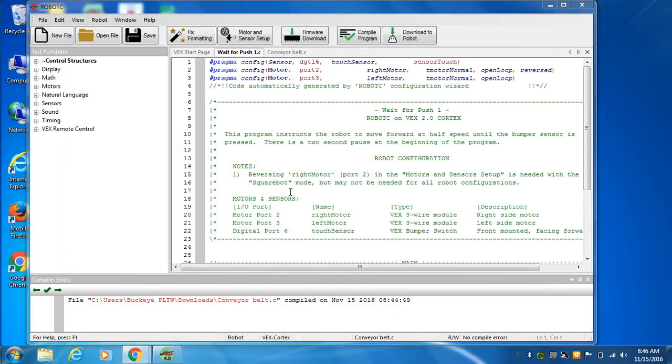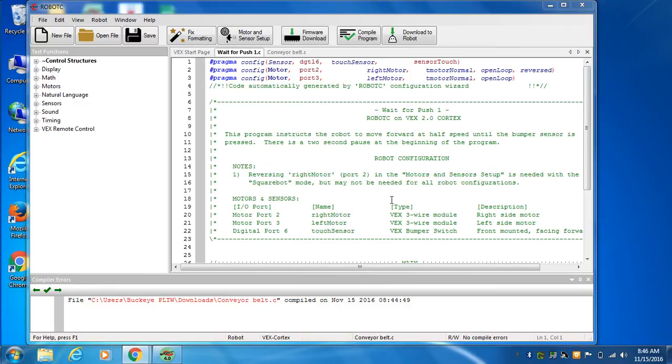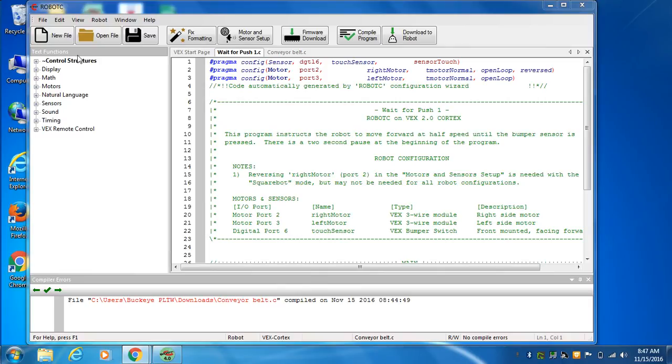All right, we're going to talk about what a computer program looks like in Robot C. Look up top left, this is Robot C. This is our program window up here in the top right. Down here is our debug window when we find errors. Over here is where we pull information from our code. Now let's look at the program and see what it looks like.